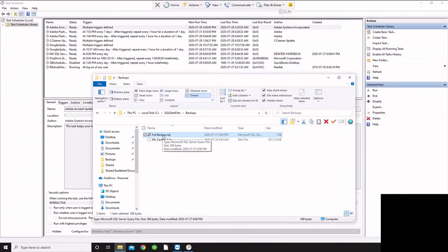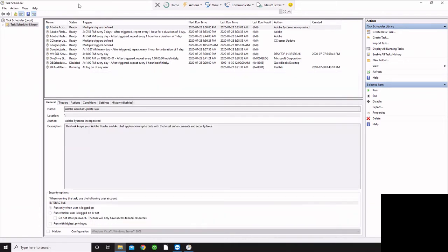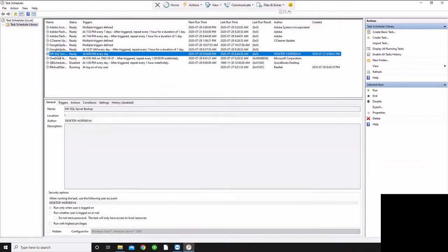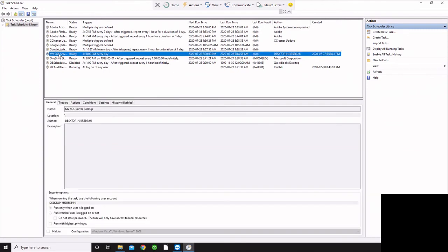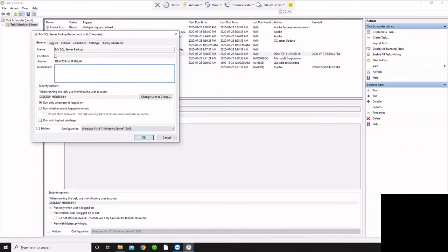Now what we want to do is cause this to automatically run on a regular basis, and we can do that using the Windows Task Scheduler. And so here, if we go and select on that, I've already created the task. You could go here and create a new task. If we look at the parameters for this task, I've set it up here with the information.